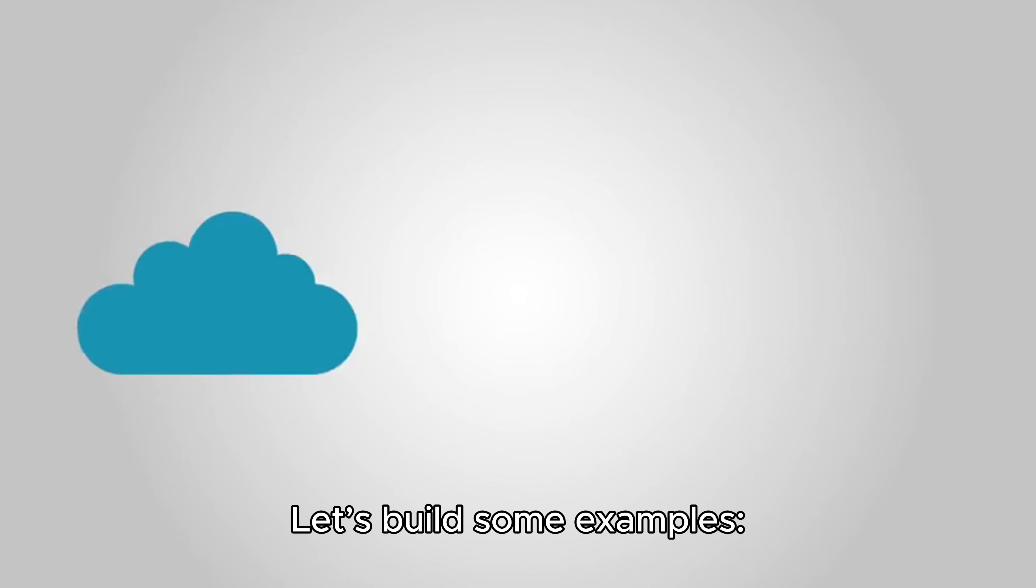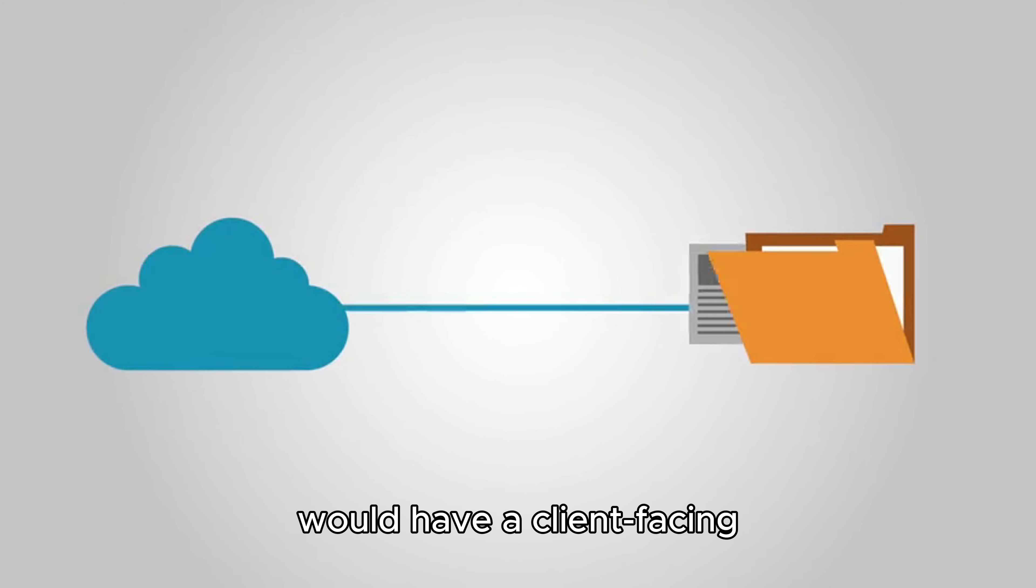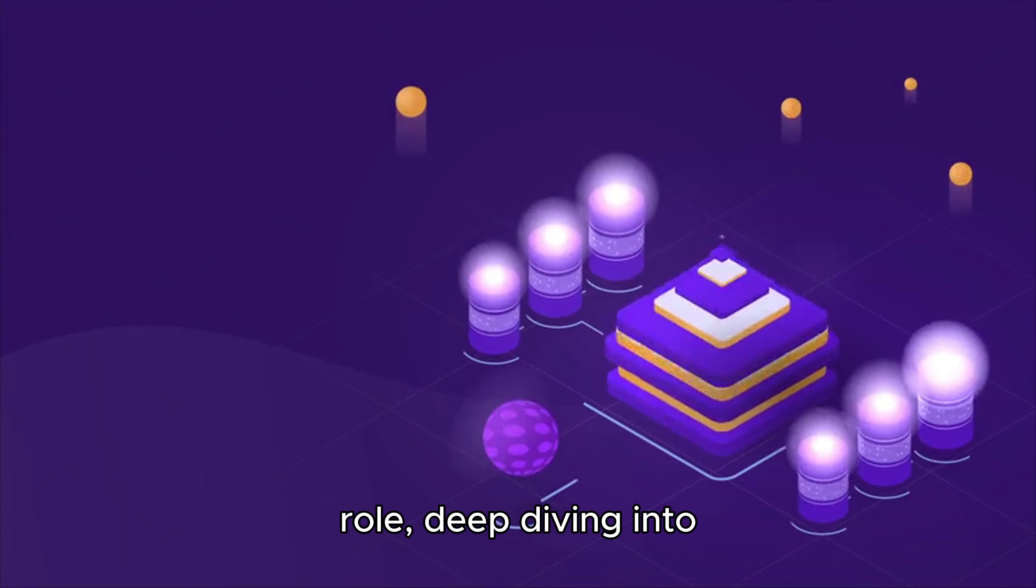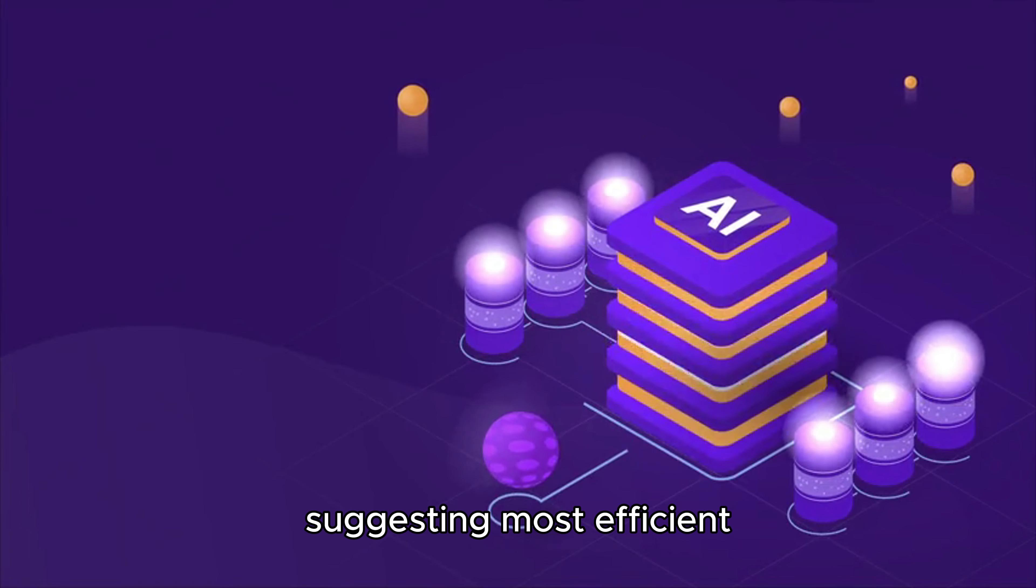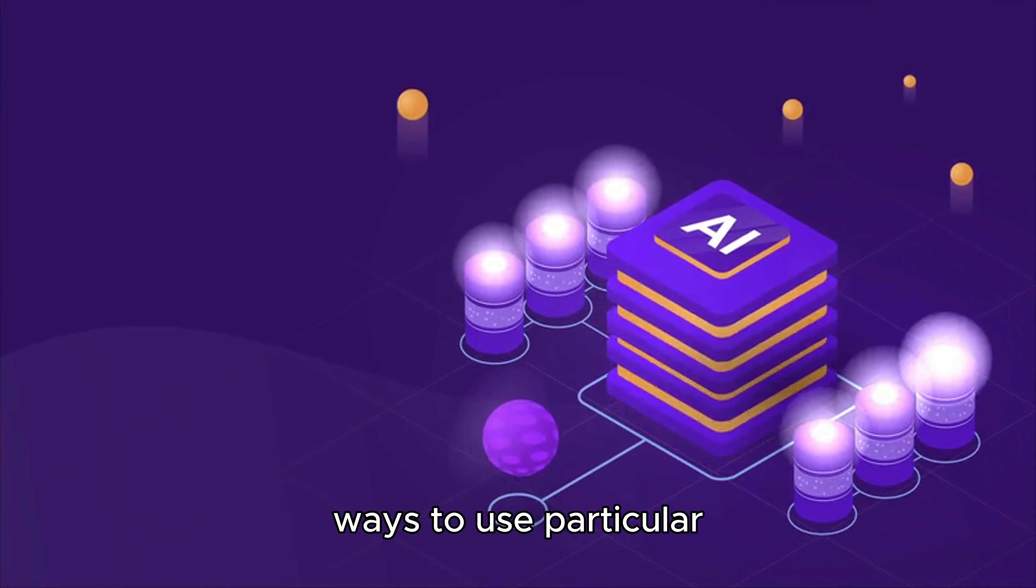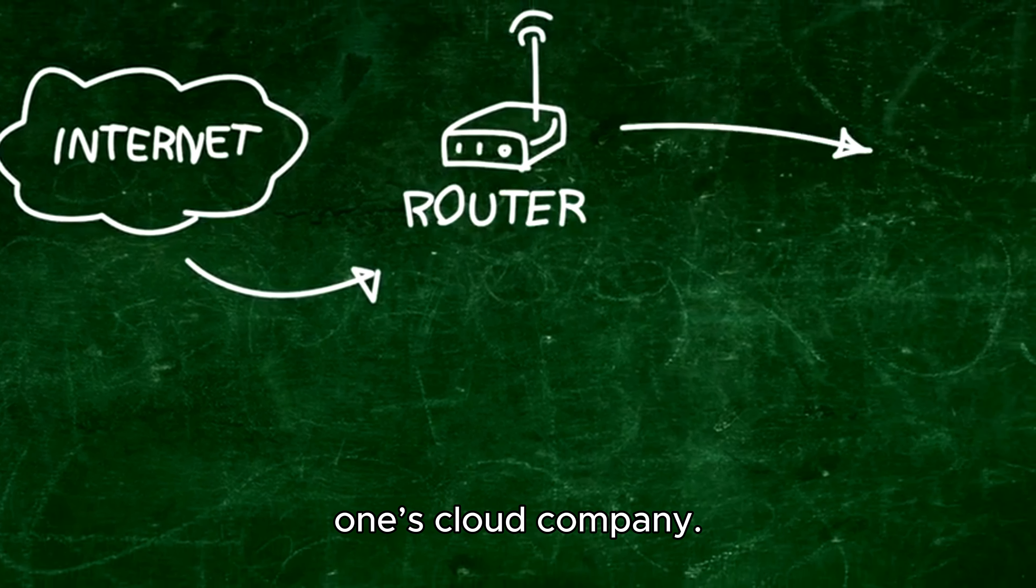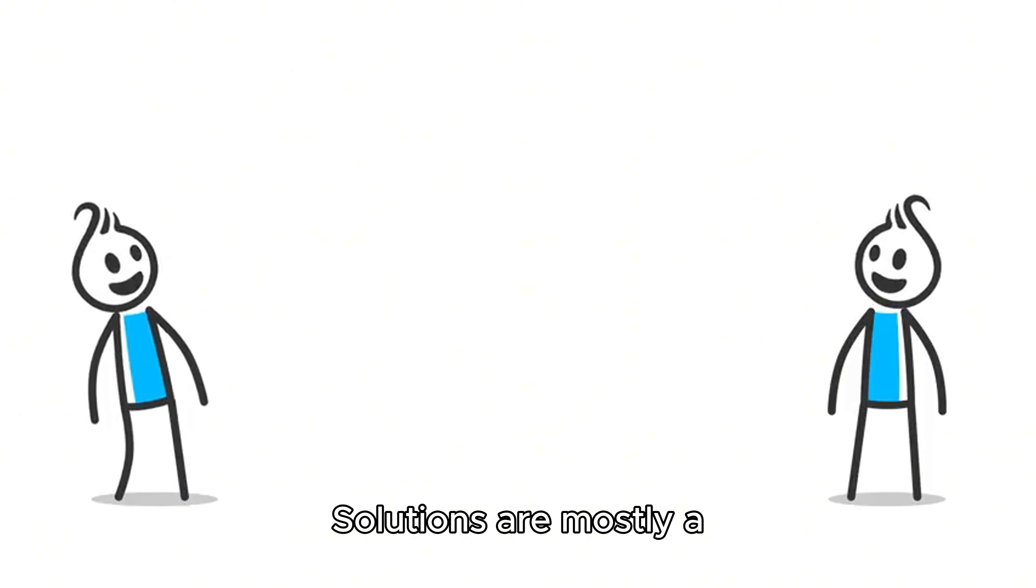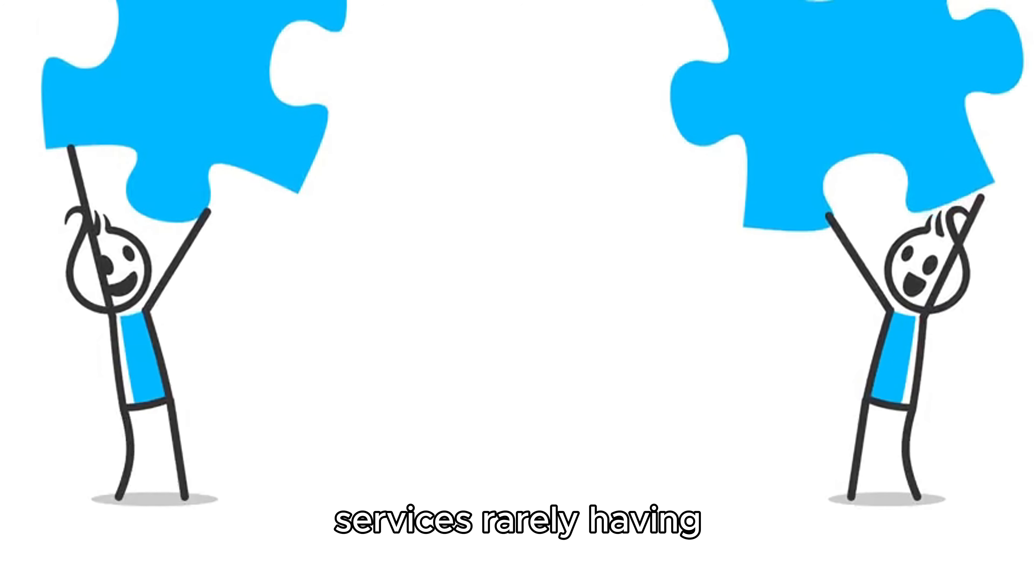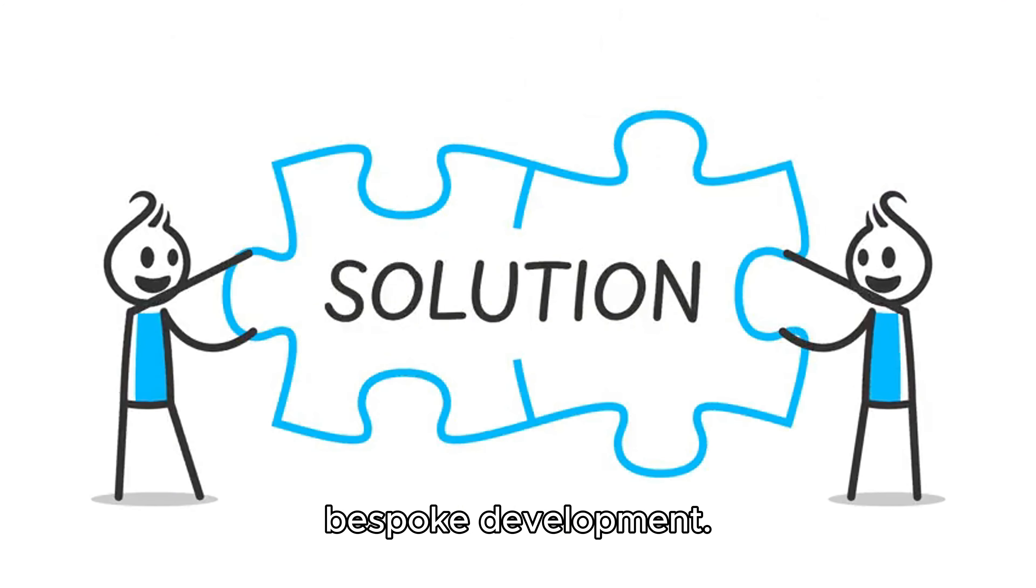Let's build some examples. Solution architect at a hyperscaler, for example AWS, would have a client-facing role deep diving into customers' needs and suggesting most efficient ways to use particular services available at one's cloud company. Solutions are mostly a combination of available services rarely having bespoke development.